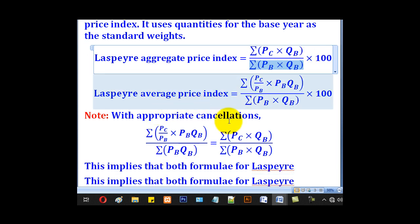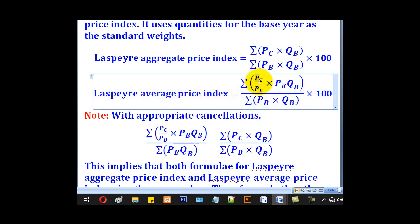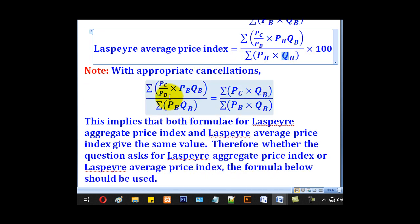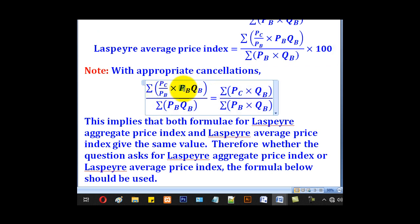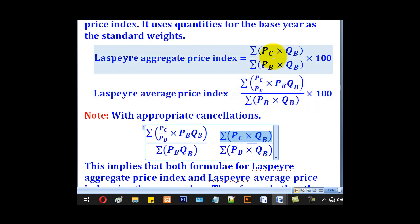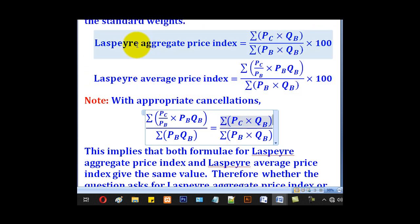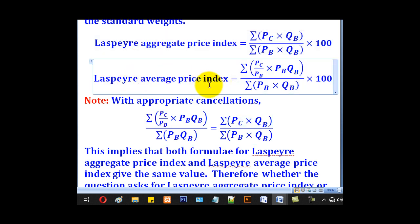The Laspeyre's average price index formula has a numerator of the summation of (PC/PB) times PB times QB for all items, and the denominator is the summation of PB times QB for all items, everything multiplied by 100. Notice that PB in the numerator can cancel, leaving PC times QB. When you compare this simplified form with the aggregate formula, you realize they are the same formula — meaning Laspeyre's aggregate and Laspeyre's average price index both give the same result.